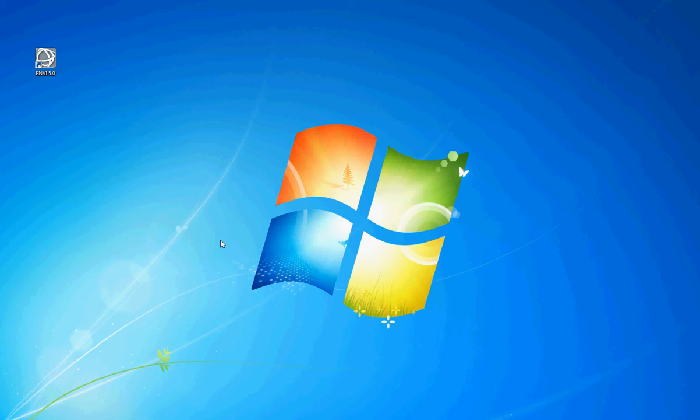Okay, now we're ready to actually open up NV and open up some images in NV to start playing around with them and start doing some remote sensing.